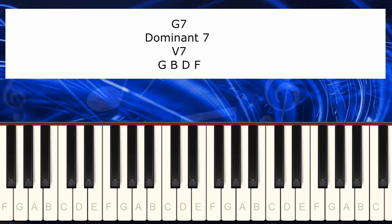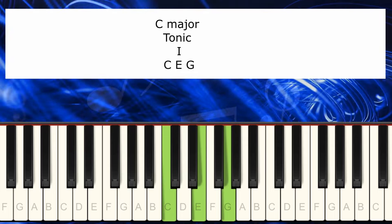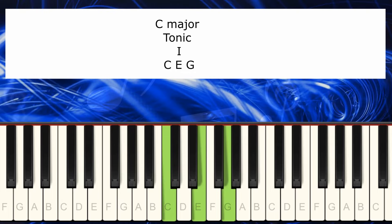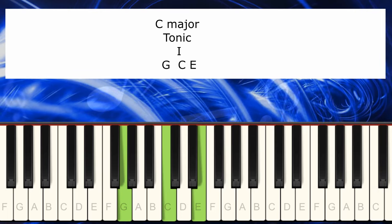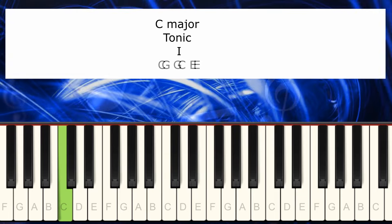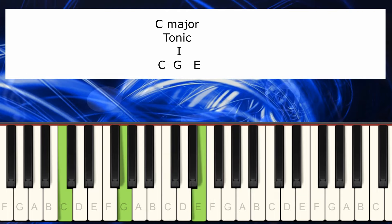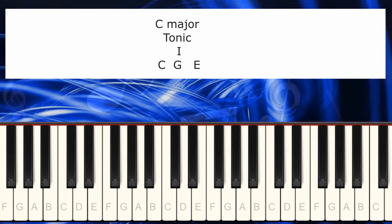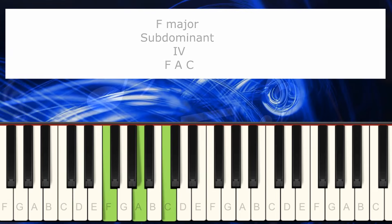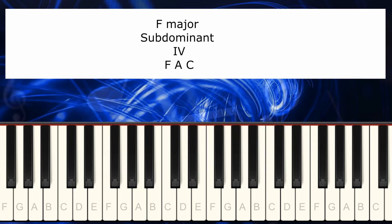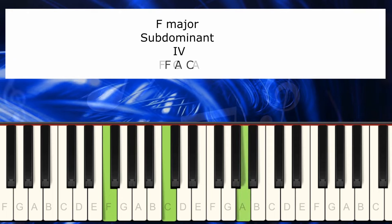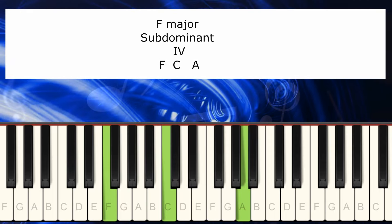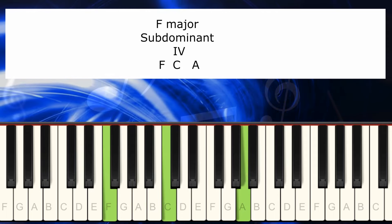The way we're going to use the C major is by transferring this G here and this C here, so we improve the voicing. The same way the F, instead of playing like this, which sounds very dull, we're going to send this up here. And we have a new version of F that sounds much better.